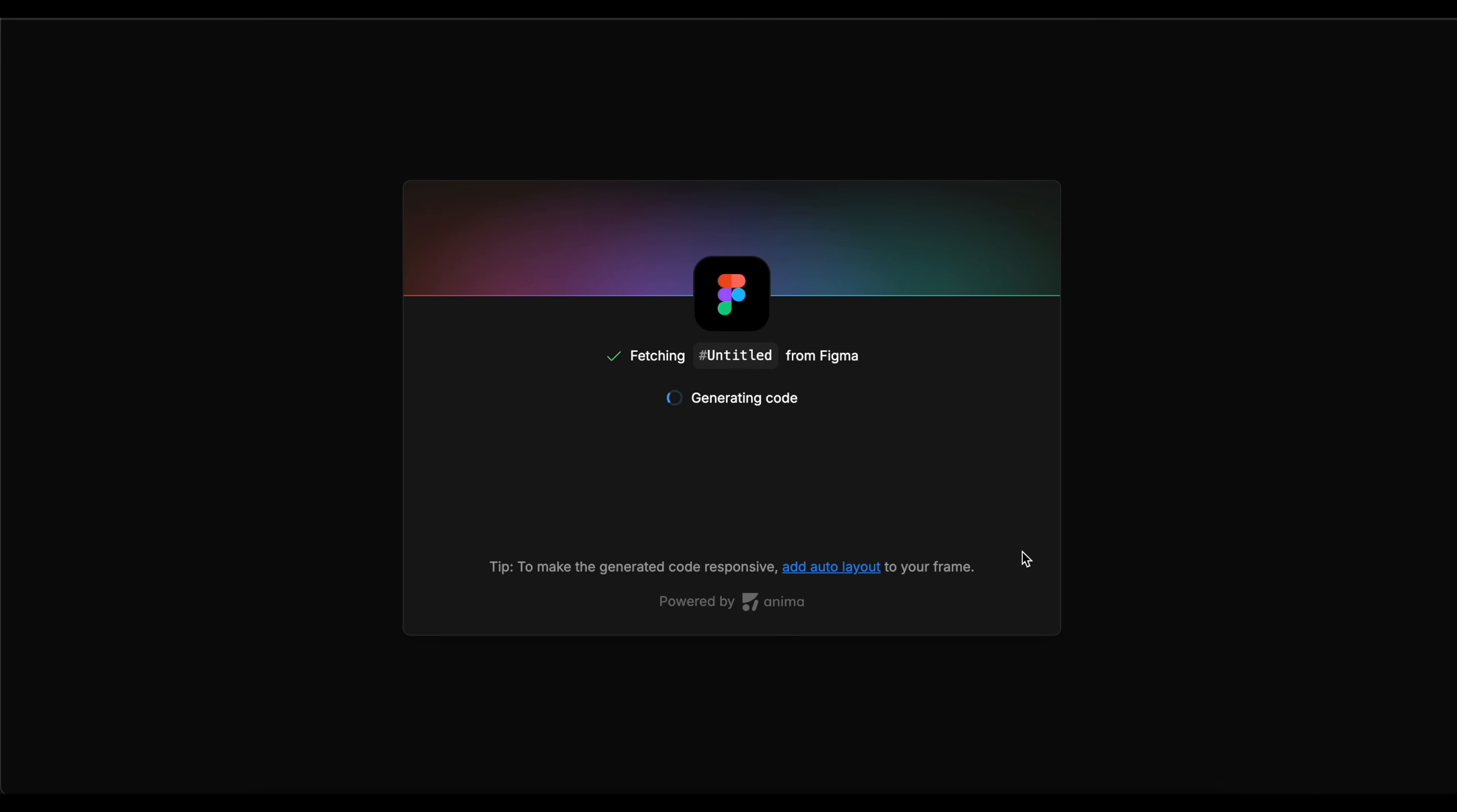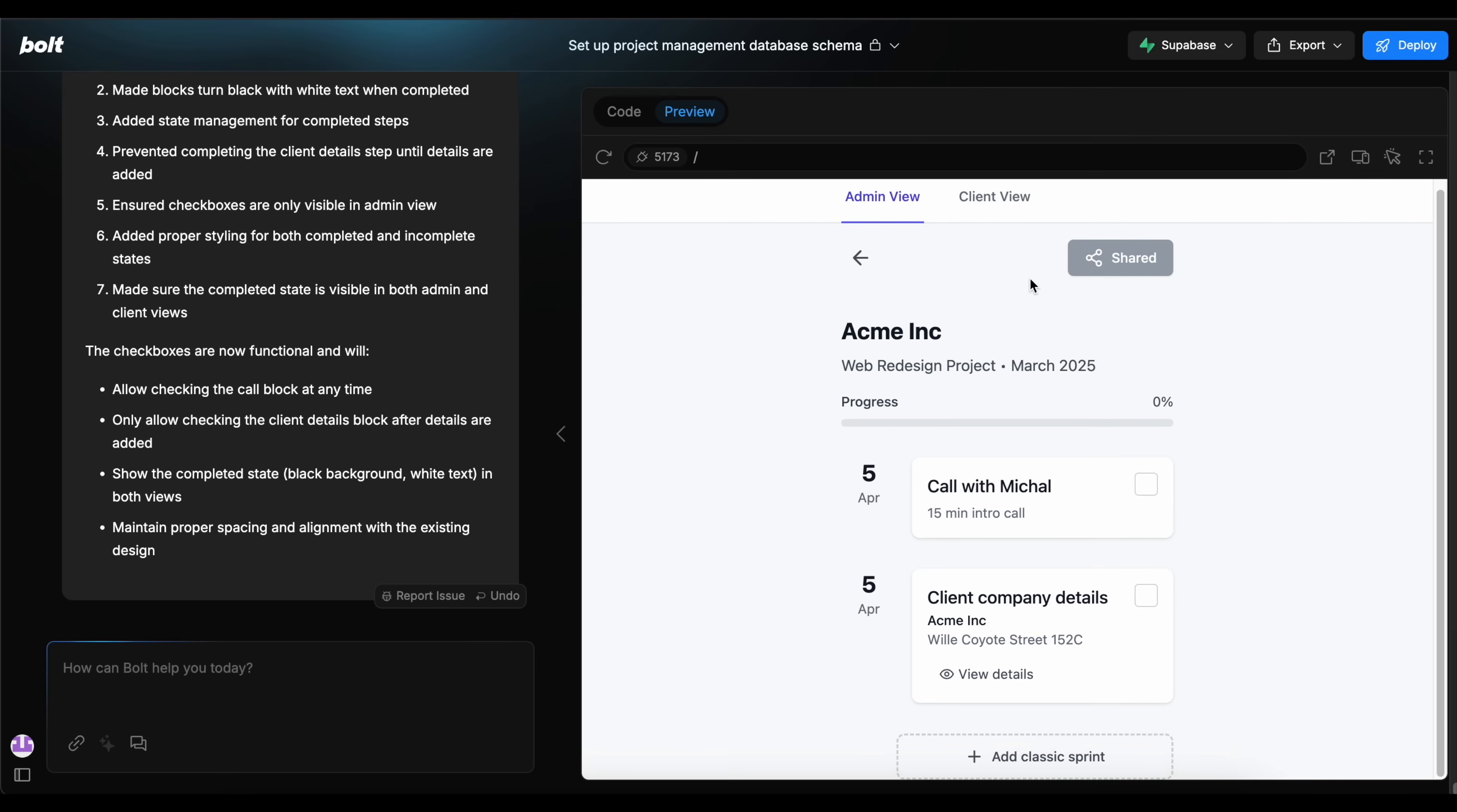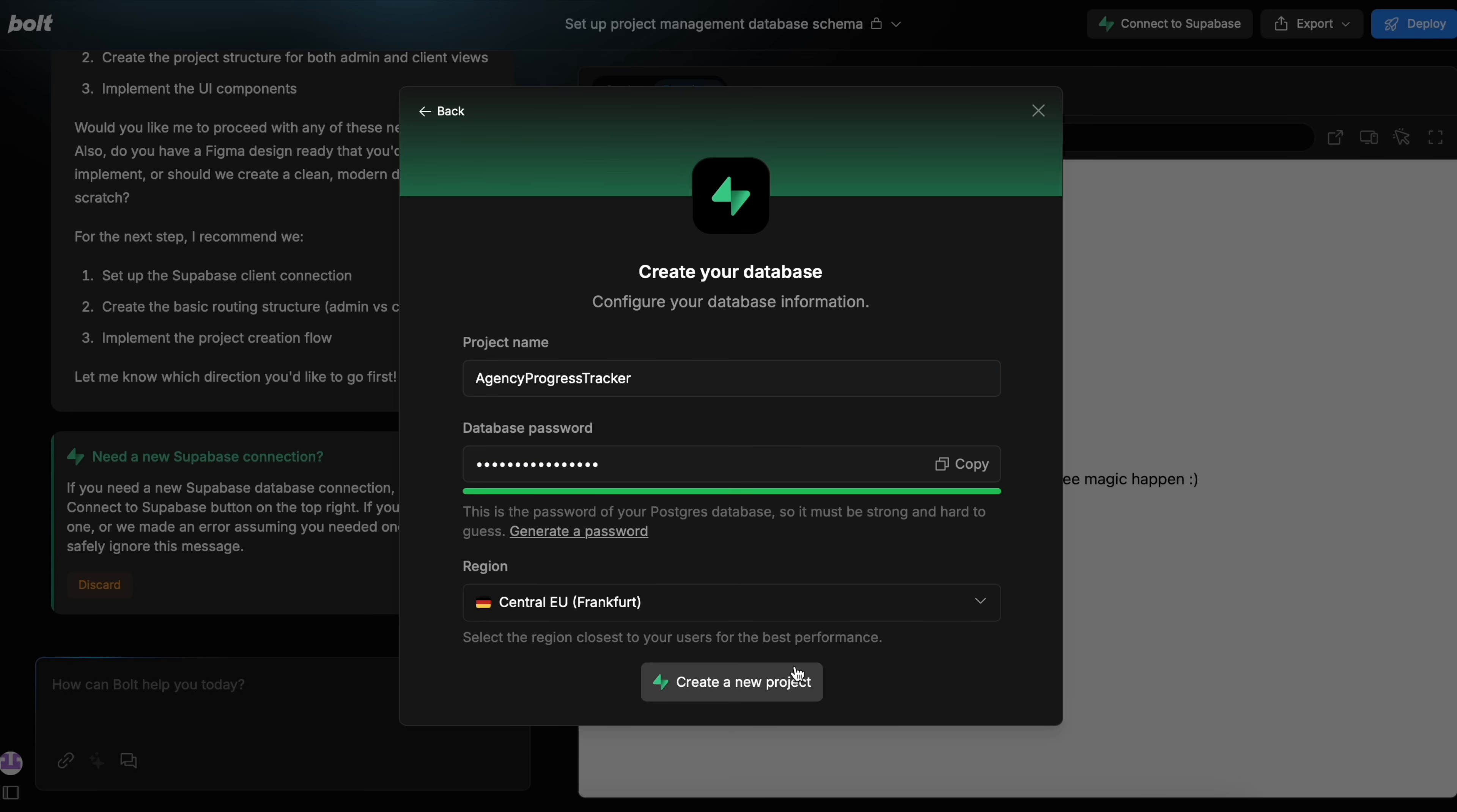But before adding the design, I started to think about the app structure. I explained to Bolt that I'm gonna need a client and an admin, and these are gonna be the two main roles in the product. They're gonna have practically identical interfaces, but some options will only be available to the admin. It suggested I create a Supabase connection, which is a database provider that they work with. It was pretty easy. I just sign up with a GitHub account and it connected automatically.